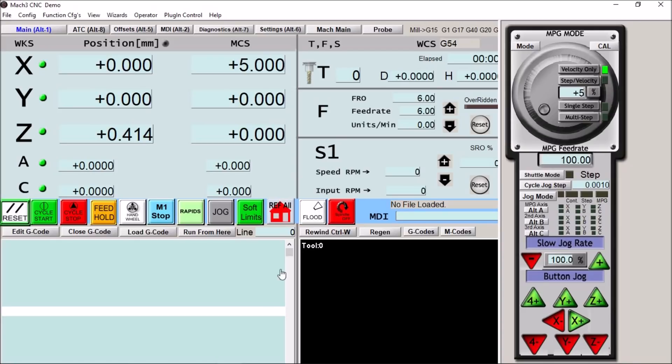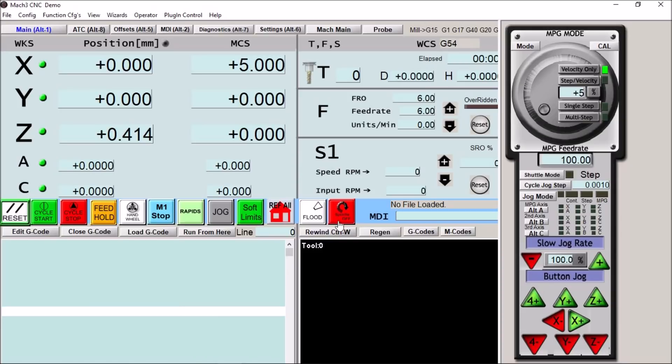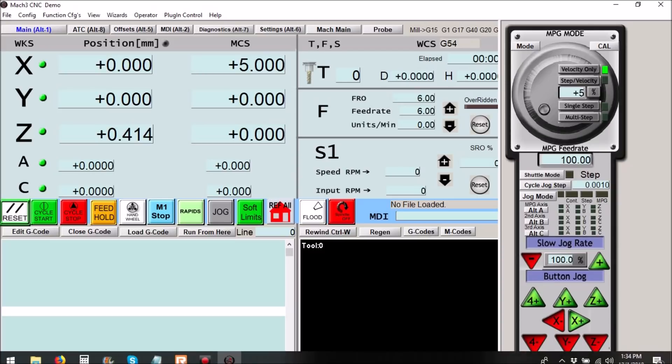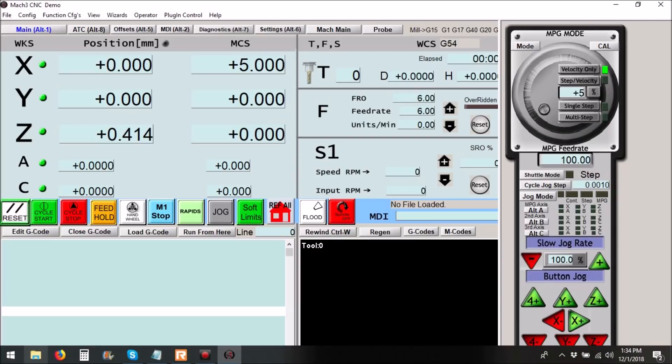We have our flood. Now this can be used for flood and or mist however I run flood. And then we have our spindle on and off button. Now this will turn green when the spindle is on and red when the spindle is off.